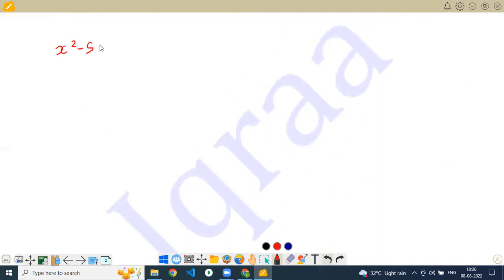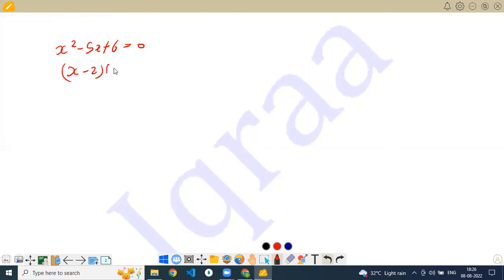Taking the simple example x squared minus 5x plus 6 equals 0, I can write this equation as (x minus 2) multiplied by (x minus 3) equals 0. Then (x minus 2) and (x minus 3) are the factorization of this equation. This is known as the factorization of a polynomial.